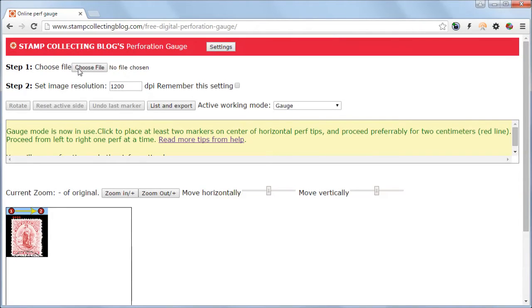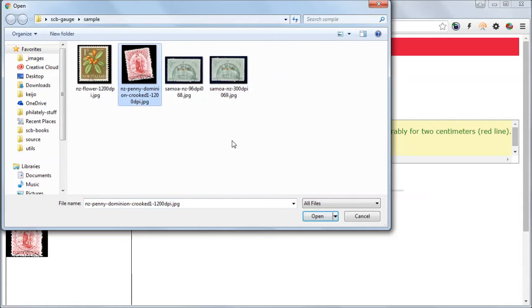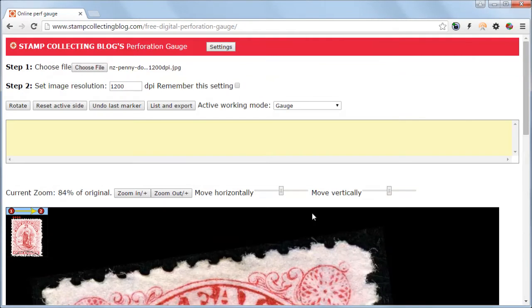So let's begin by opening up an image. For this purpose I've got a somewhat crooked image of New Zealand's Penny Dominion stamp.